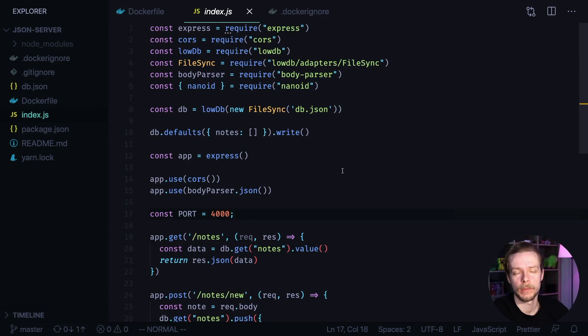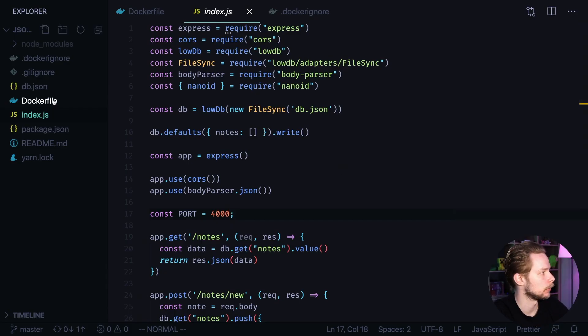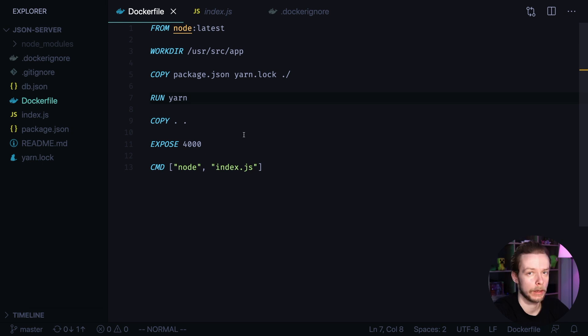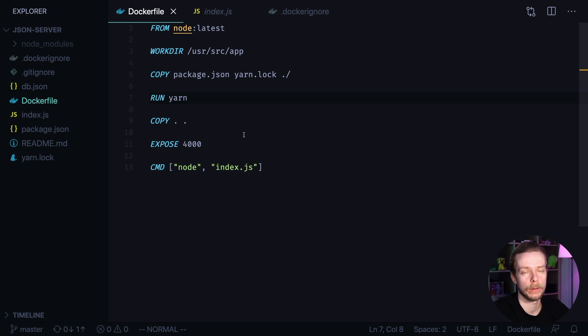I'm going to use an example app from the previous video. It already has the Docker file. The first thing we need to do is install the Remote Development Extension.